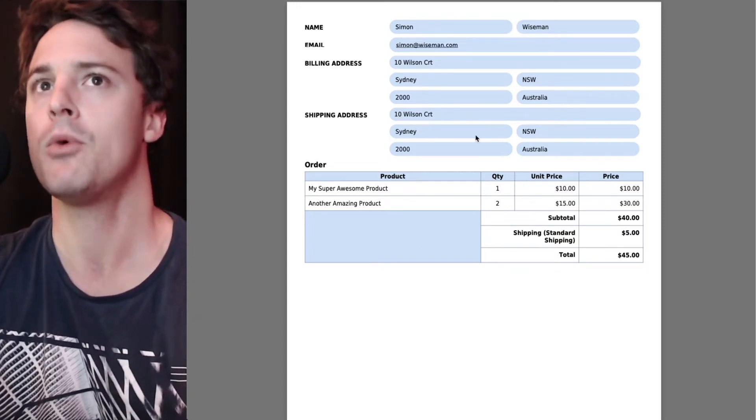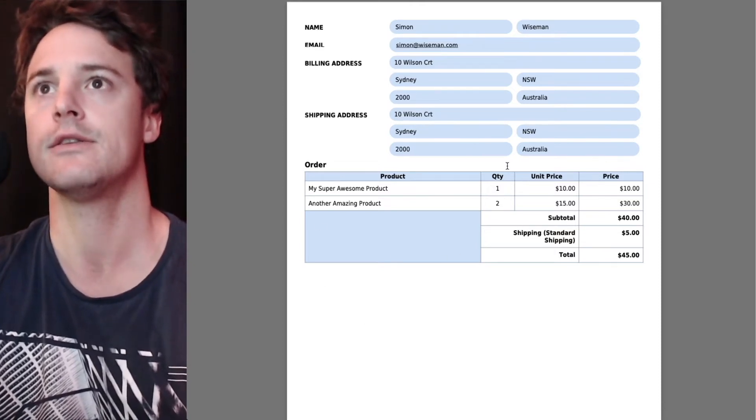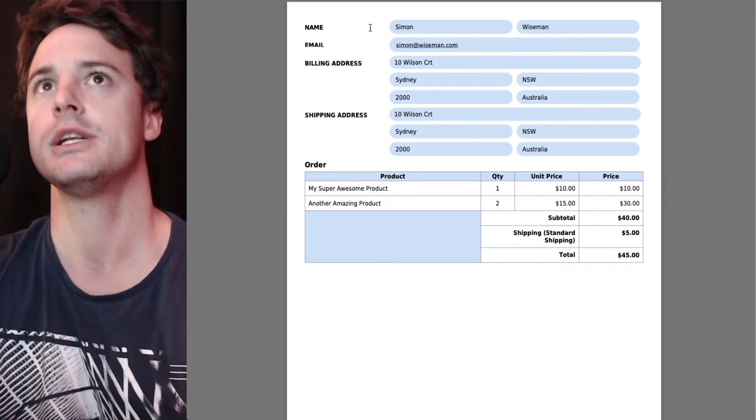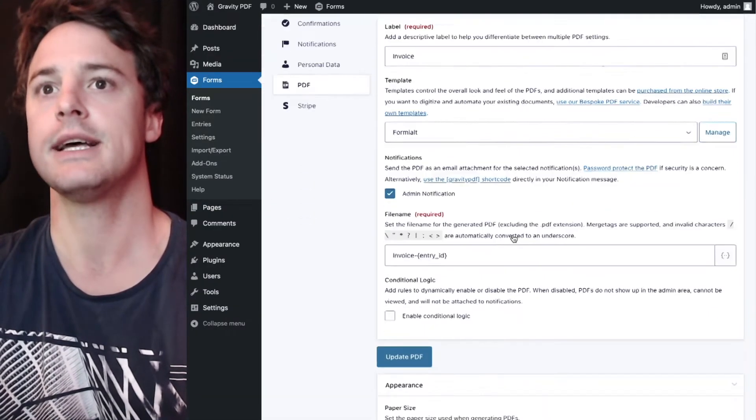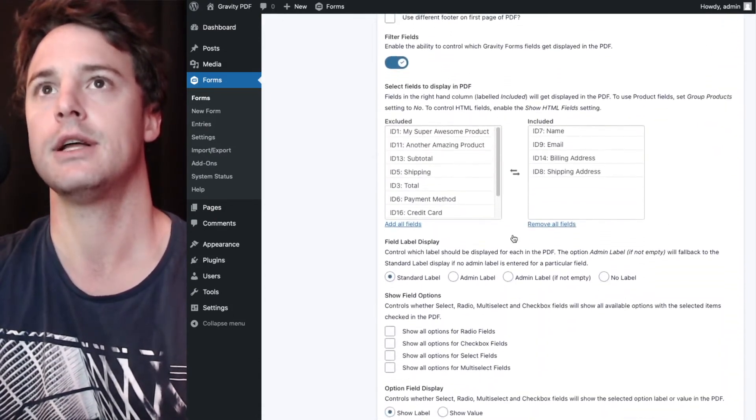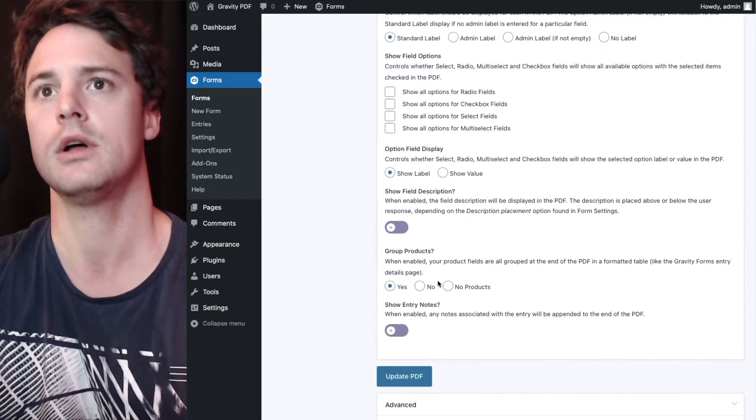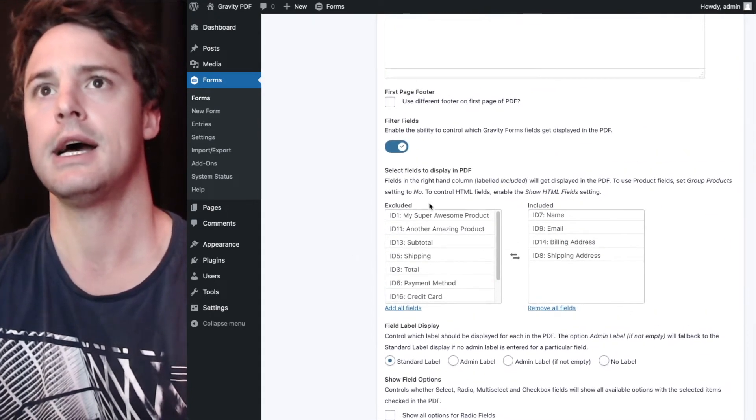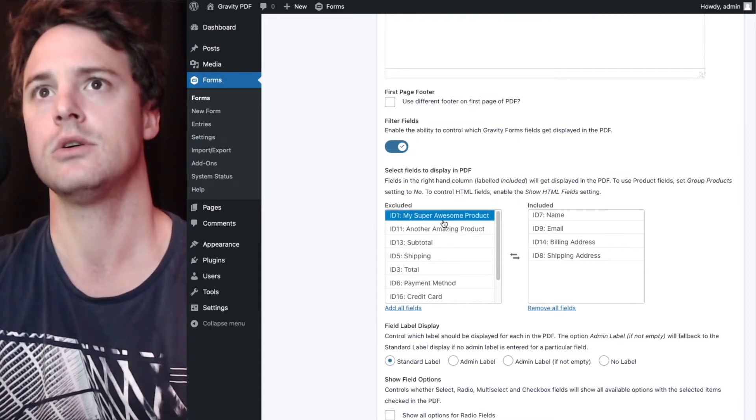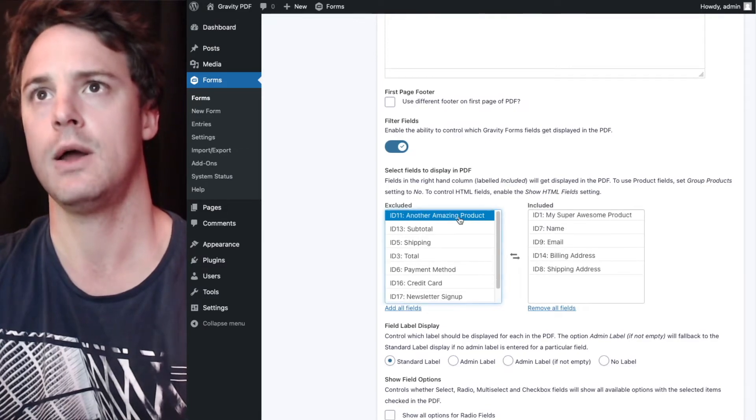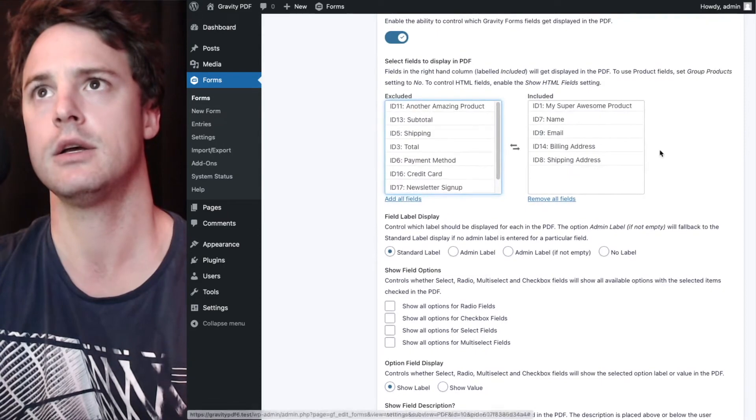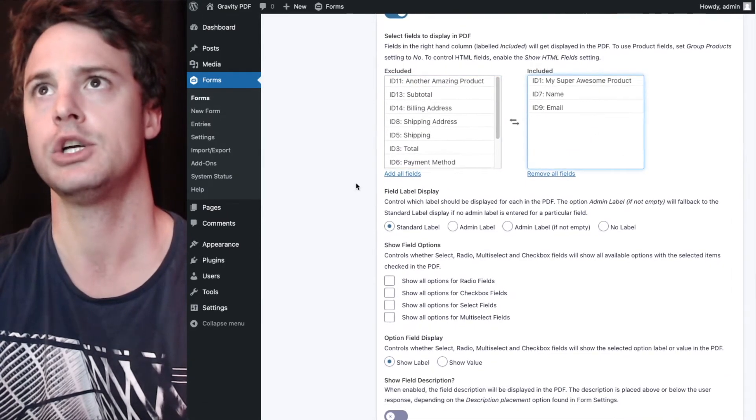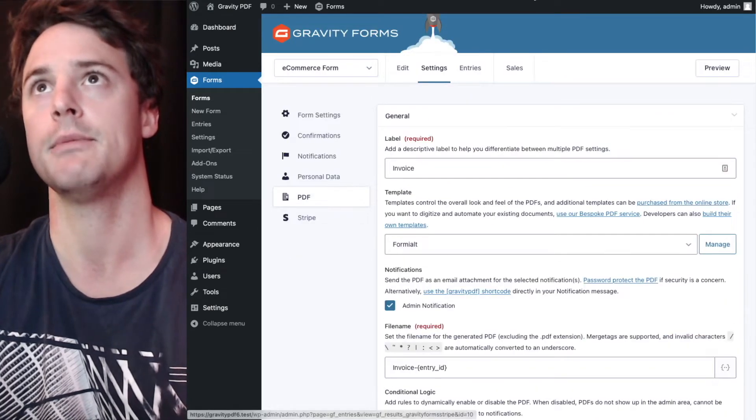But if we want more control over those products, we can ungroup these fields from the order table and they get placed in the position they are in the form editor. Once that's done, you can show and hide those fields. So I will ungroup those products and then I have the option now to add or remove them. So I might just add one of the products and leave the other one disabled and we'll get rid of the billing and shipping. This has name, email and product in the PDF now.